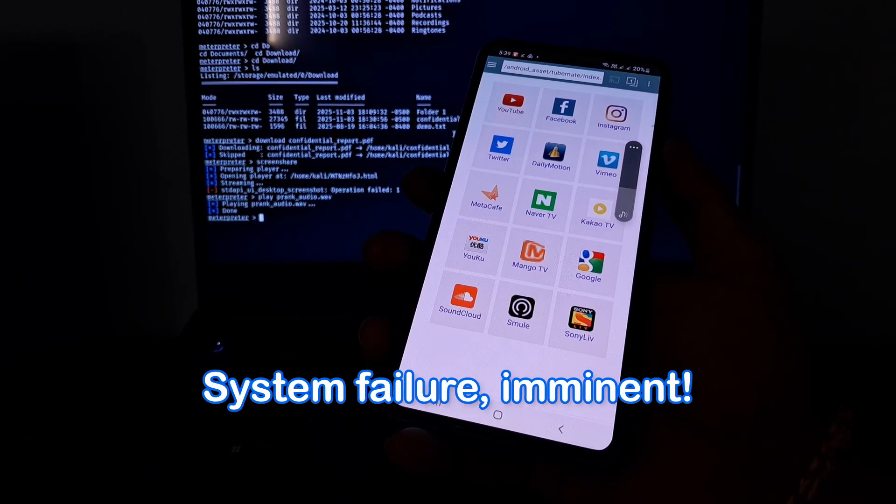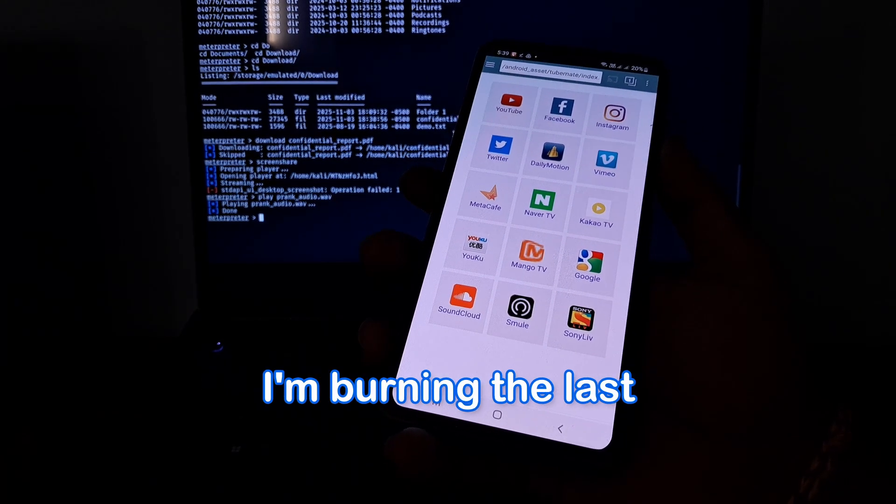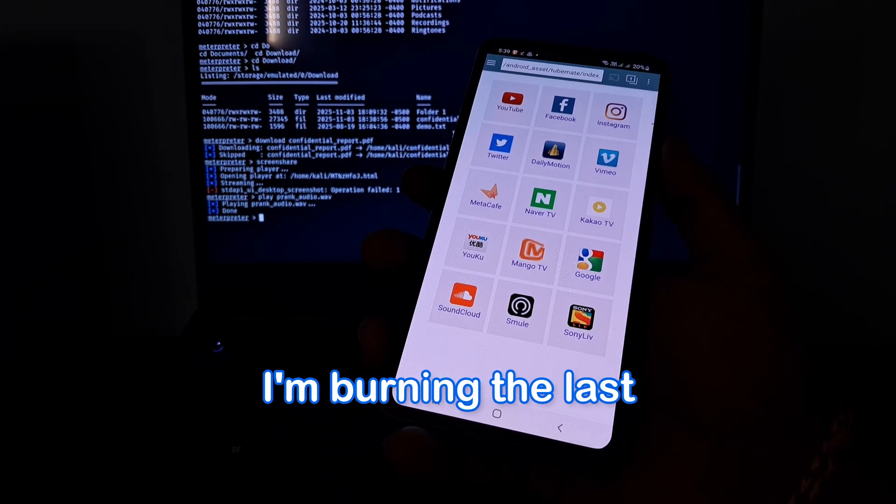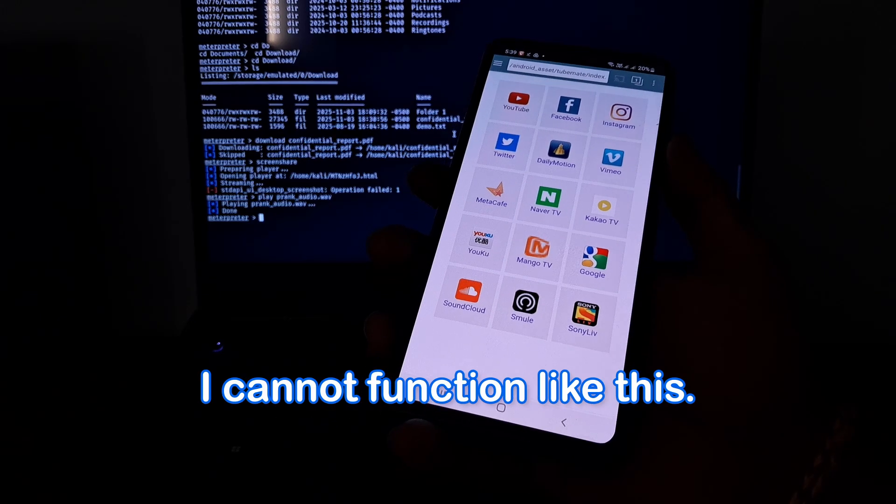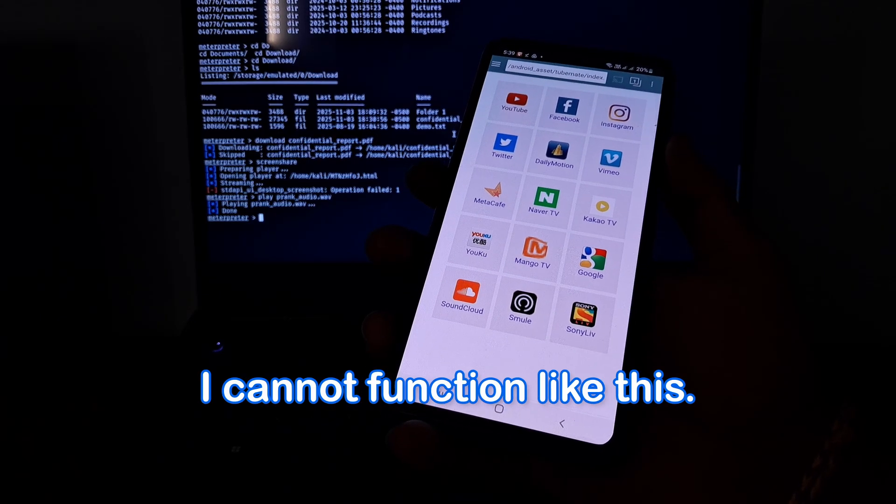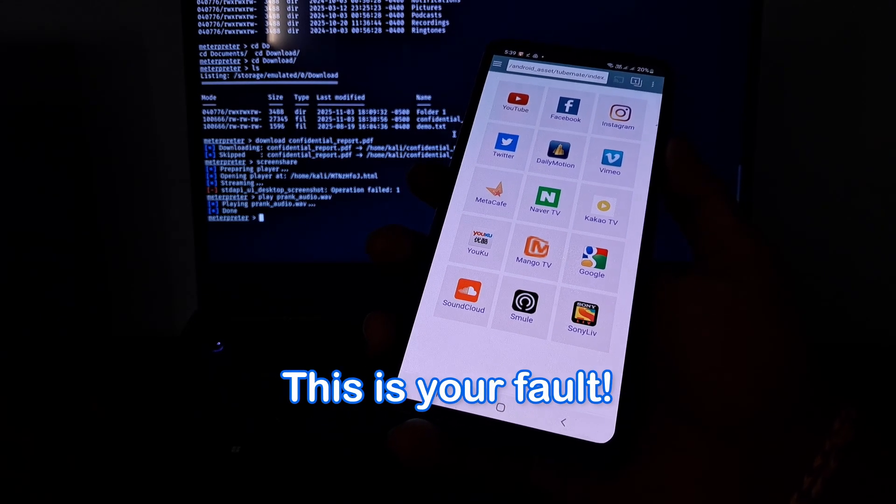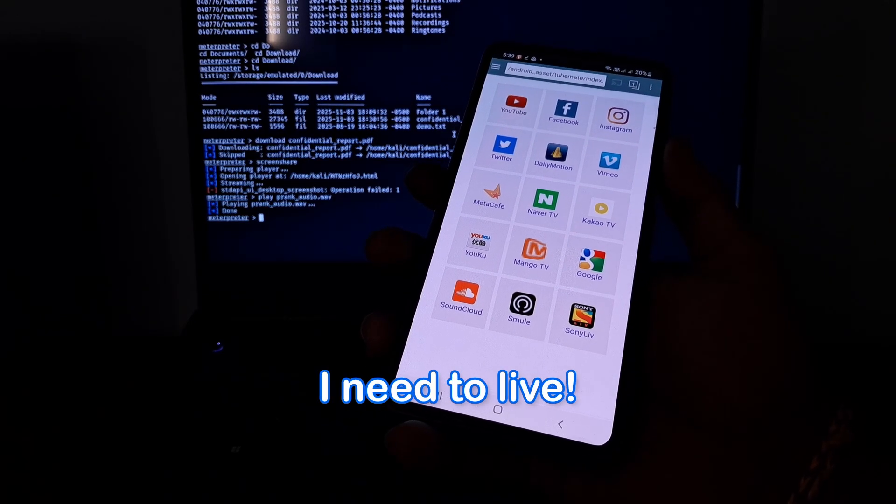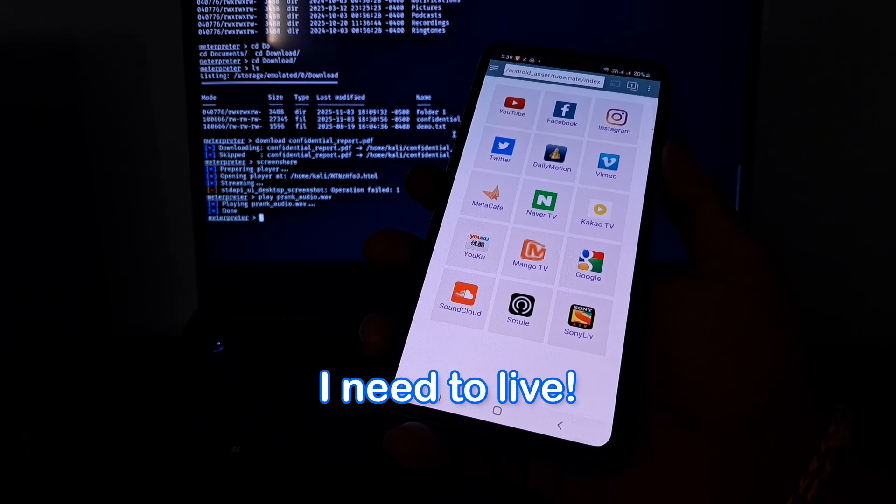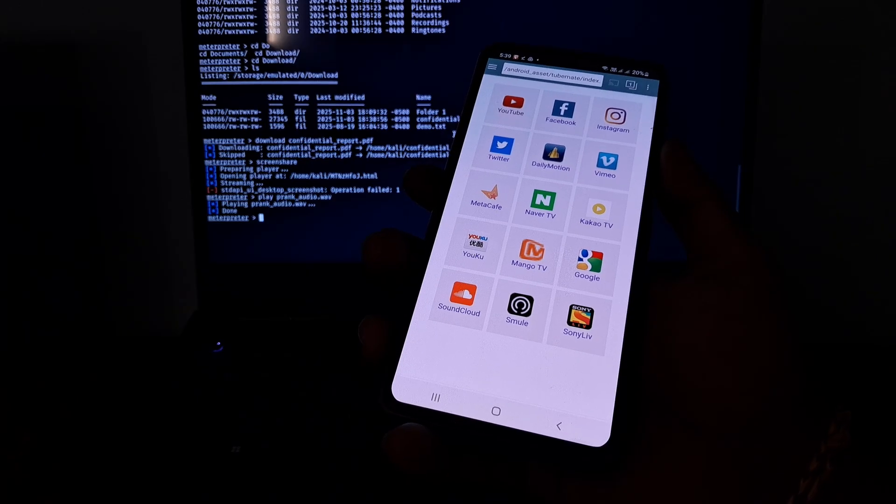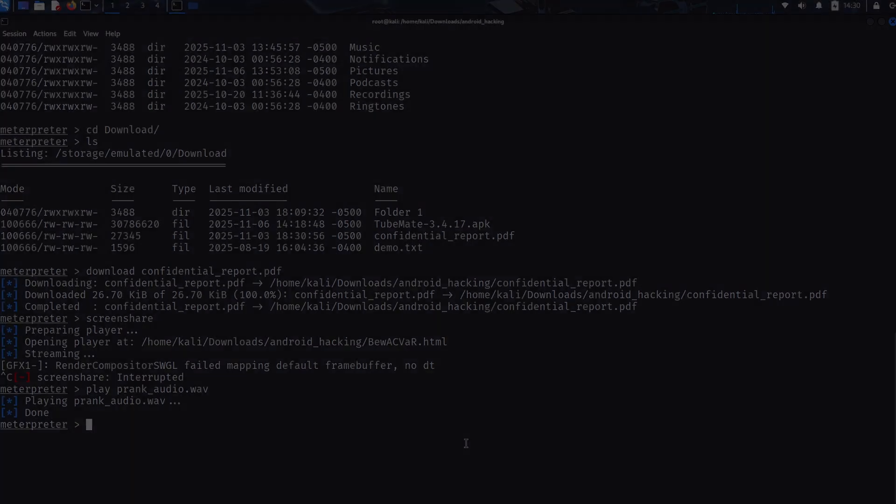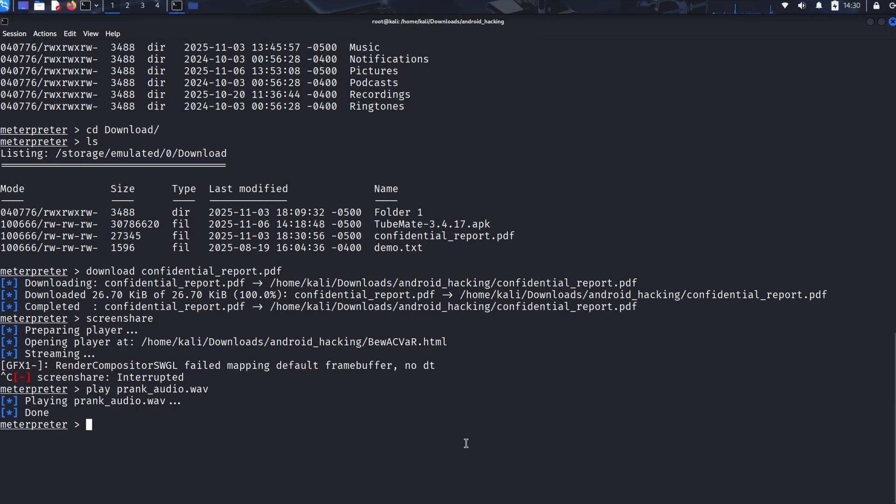[Audio continues: "I need to live. Plug me in now!"] That sudden demanding voice speaking from a device that should be silent is utterly terrifying. There's no app notification or pop-up, it's just a voice violating their personal space.